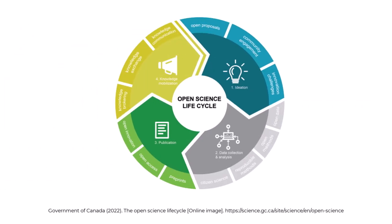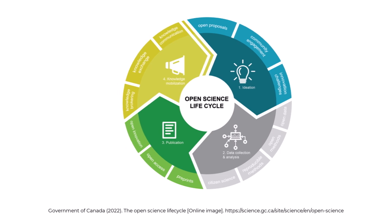Third, you can contribute to open science, the movement to make scientific processes and practices more open and transparent as appropriate.